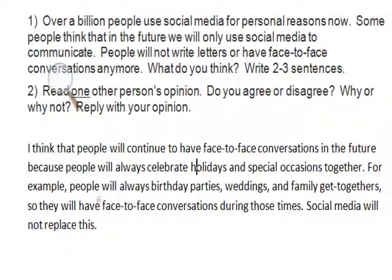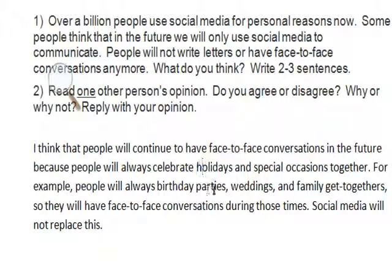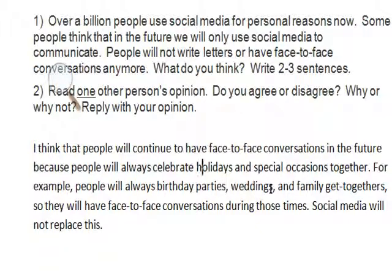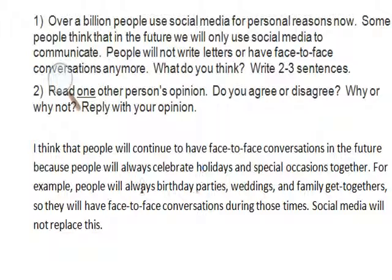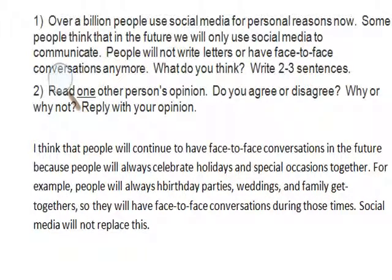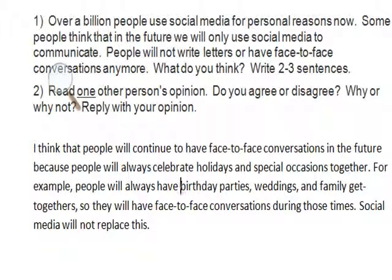For example, people will always birthday parties, weddings, and family get-togethers. Hmm. Wait. Something doesn't sound right. People will always have birthday parties, weddings, and family get-togethers. That sounds better.